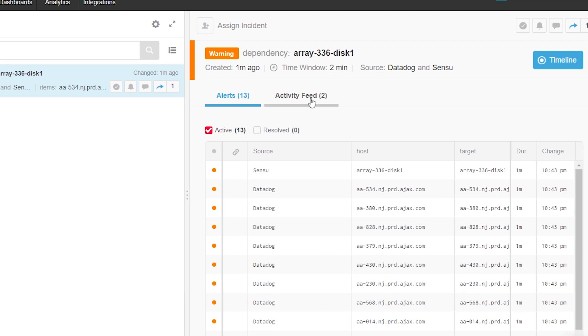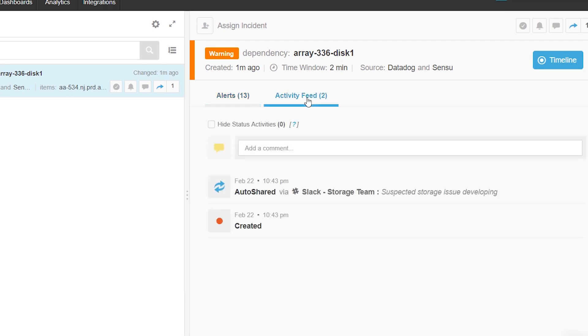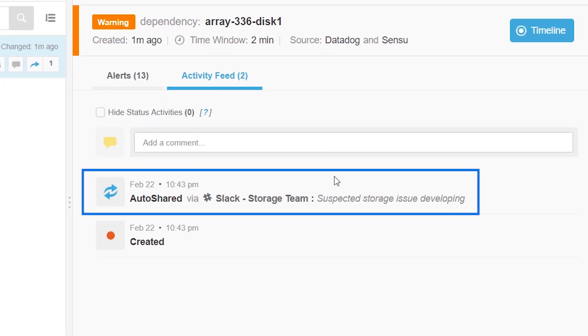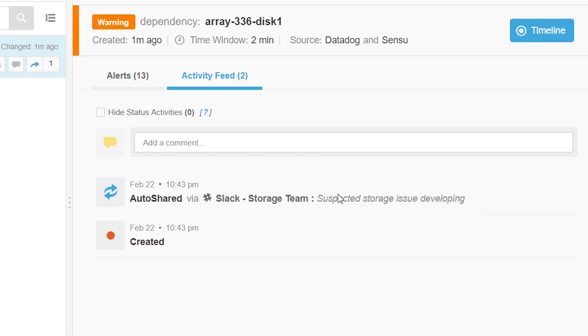In the activity feed, we can see that BigPanda automatically sent out a Slack message notifying the relevant L3 team that a possible storage issue is developing.